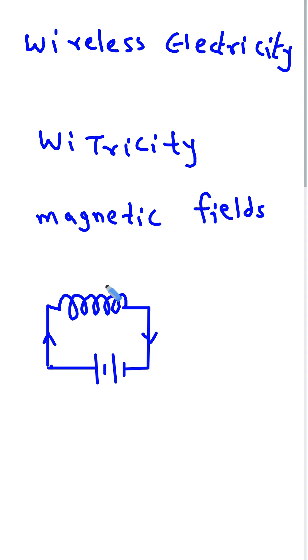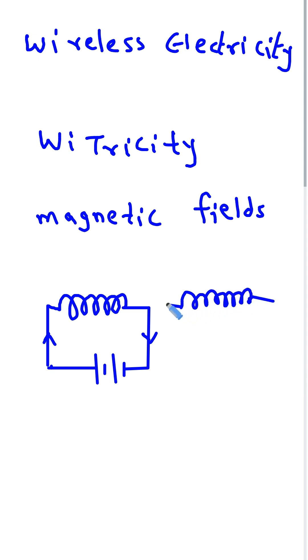So, if we take one more coil near to this - let's say, on this side - this is also one more coil. So, what will happen?